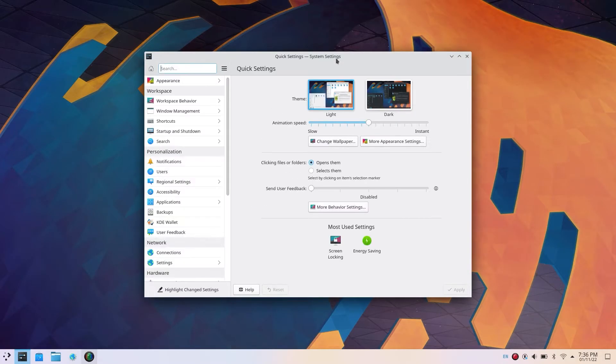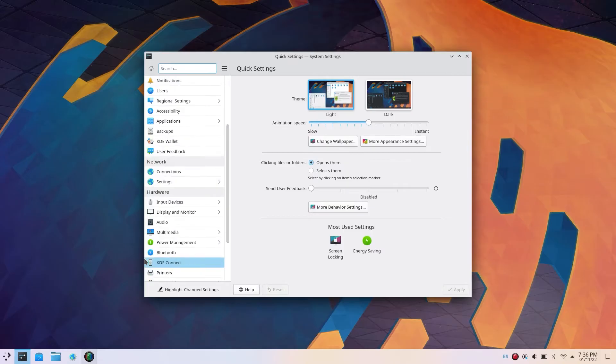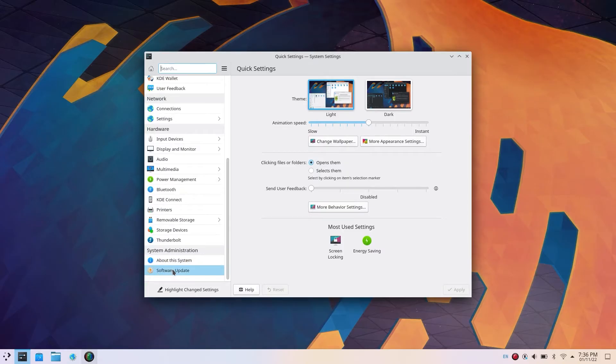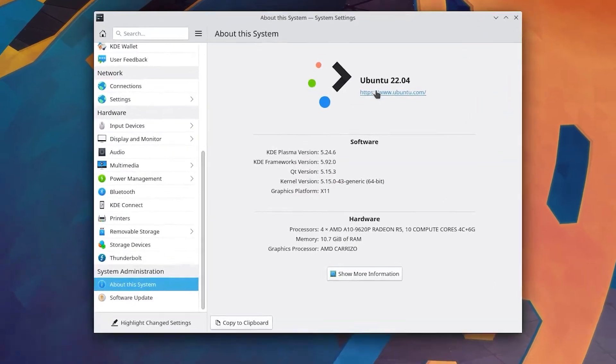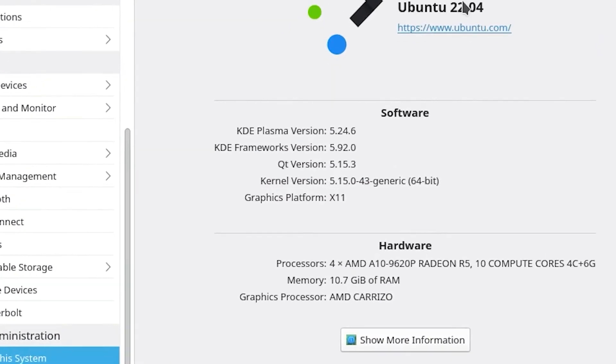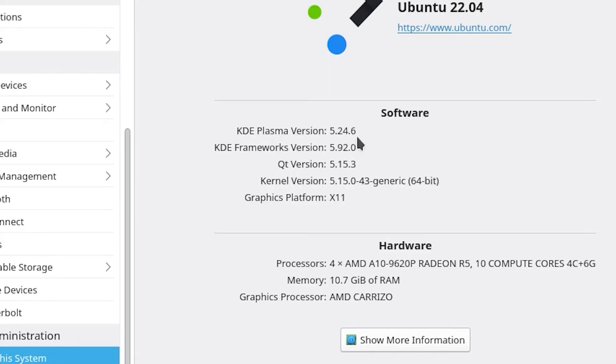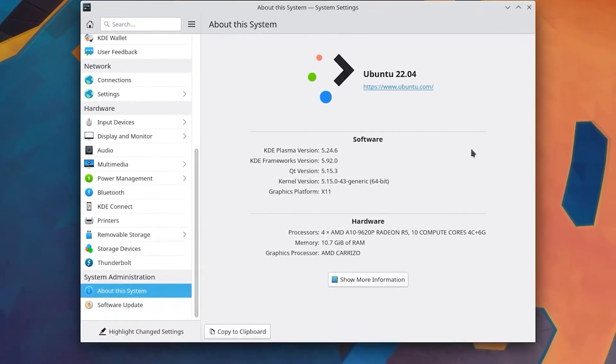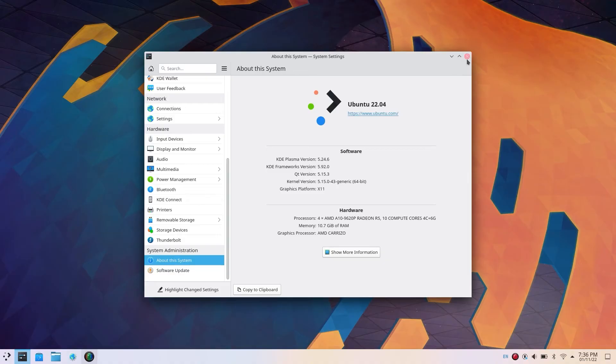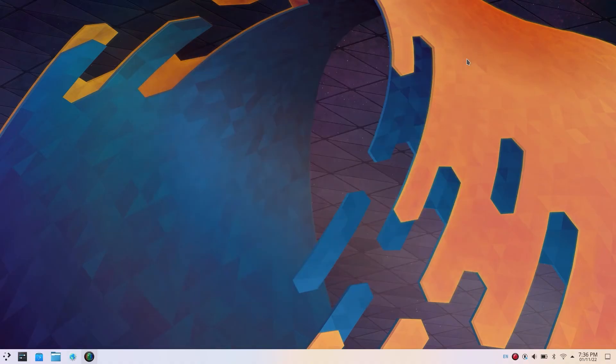So if you are interested to know about KDE customizations, make sure to watch the video which will be up here in the top left corner of the screen. If you think this video was useful, make sure to subscribe for more cool content like this. With that said, let's meet in the next one.